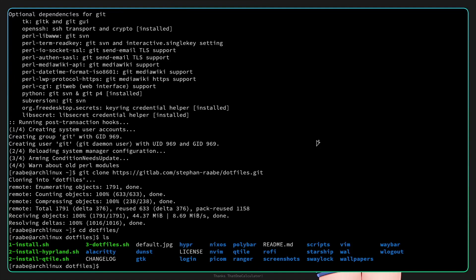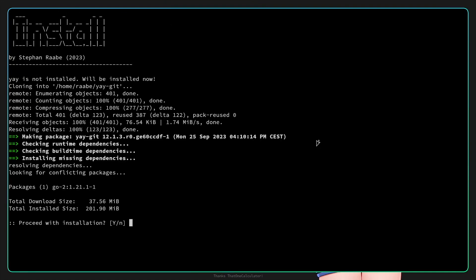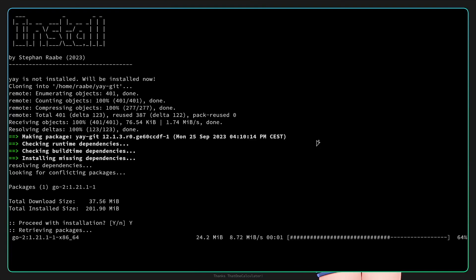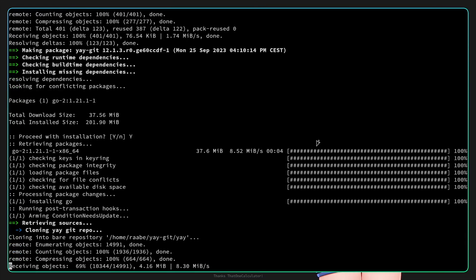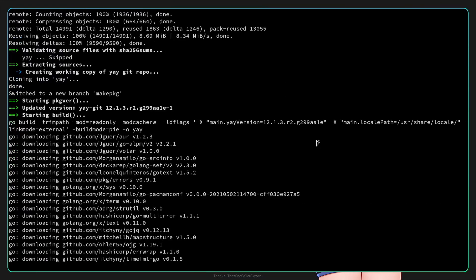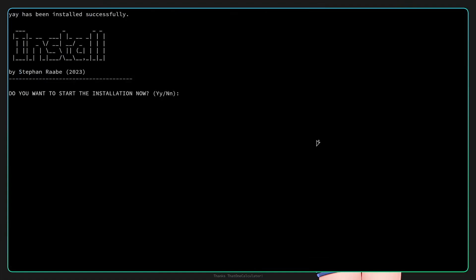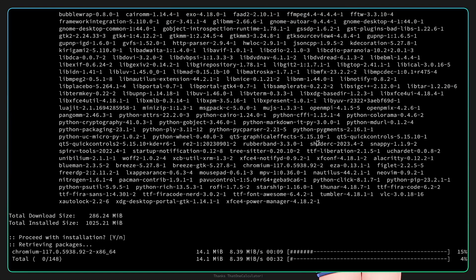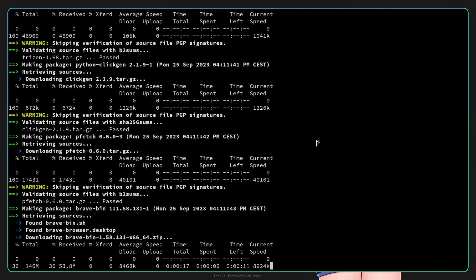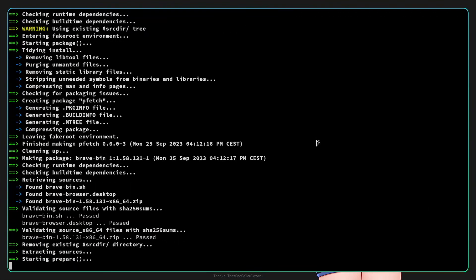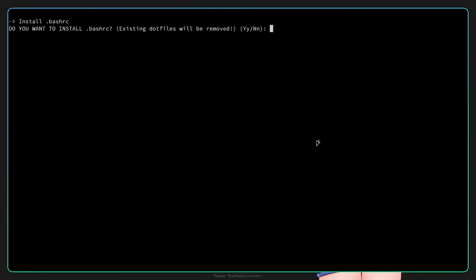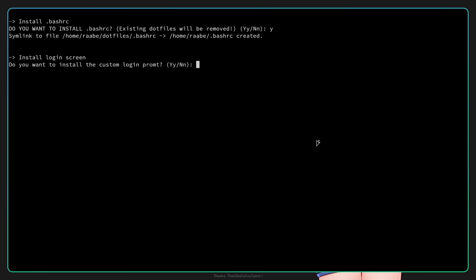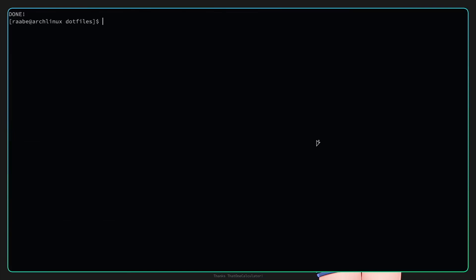And here is the content of the dot files folder. The first what I want to do is to launch the one install script. The installation script now checks if yay is installed. Yay is the package manager for AUR, the Arch User Repository, and this is needed to install all additional packages for my Hyperland configuration. Yes I want to install it and yay has been installed successfully. I want to start the installation now and more additional packages will be installed. Now we can install the dot bashrc with yes. I don't need to install my custom login prompt because we have ly. Yes I want to download some wallpapers from my repository. Okay step one is done.